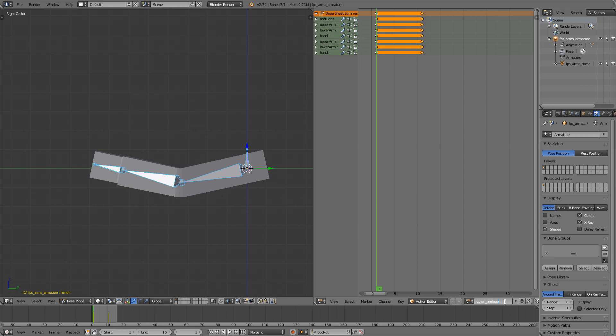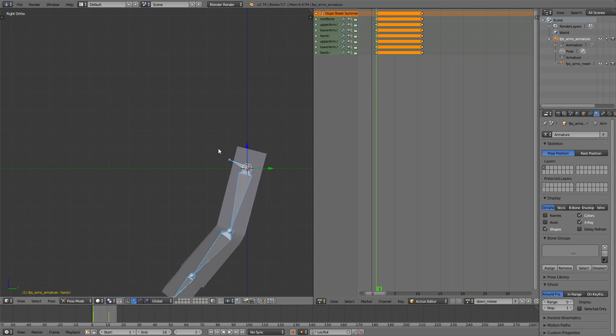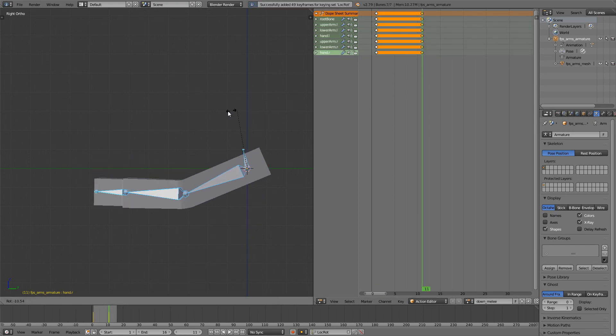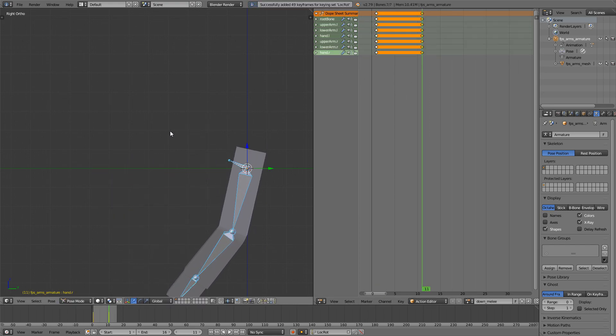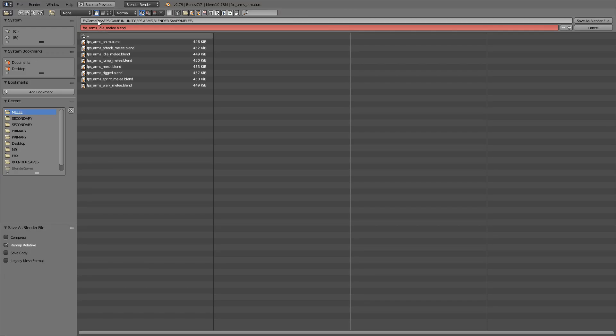Move it down, press I, or sorry again, go to the last frame, press I. File save as fps arms down melee, export.